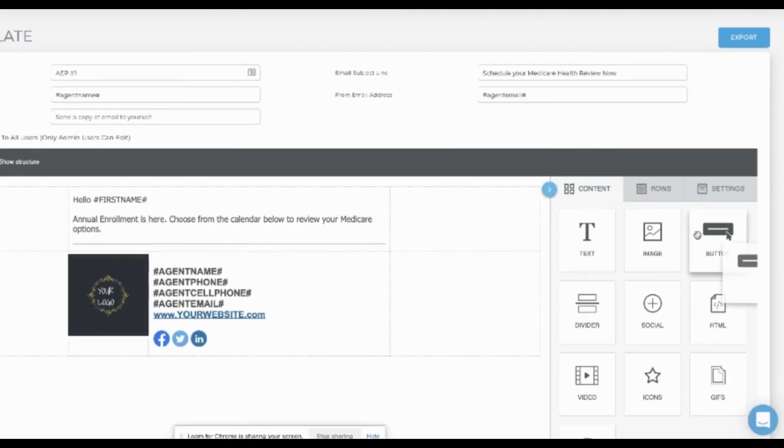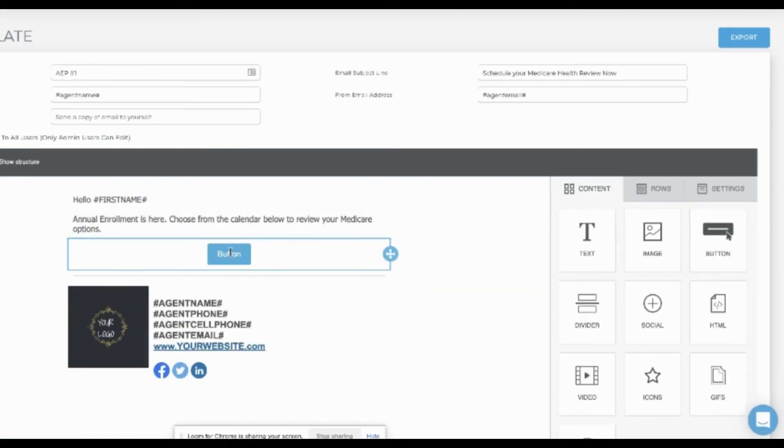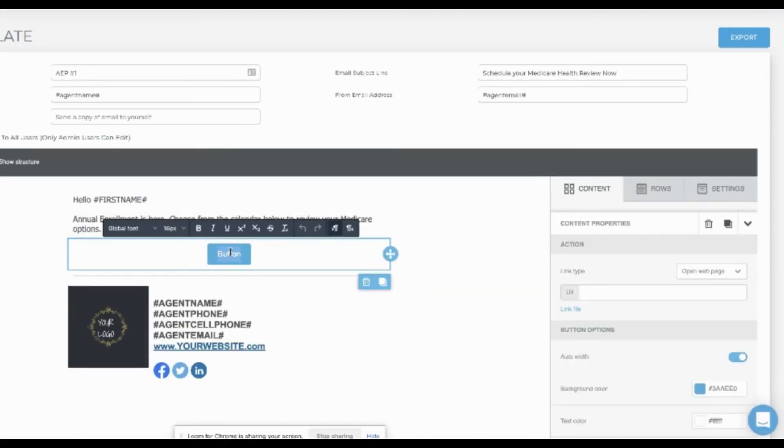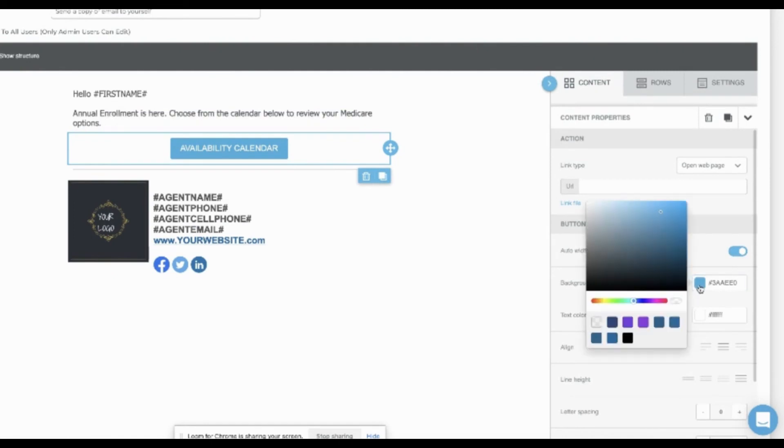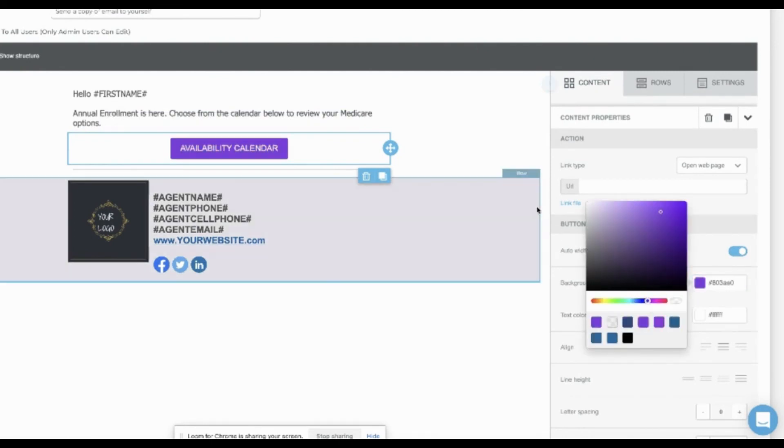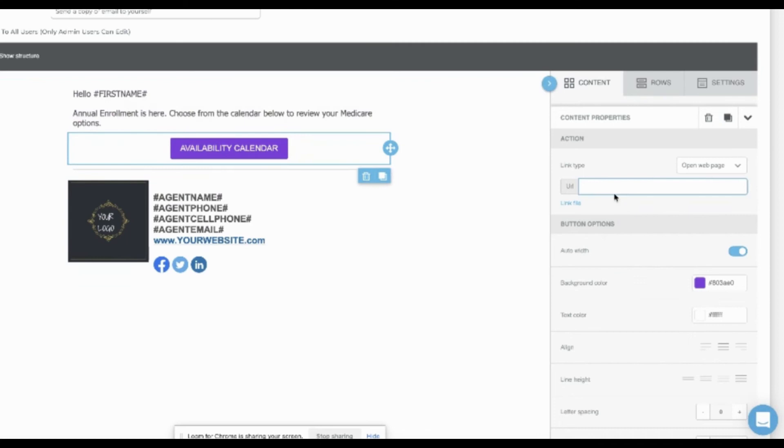Let's drag over a button. Edit the text of the button. You can change the color. You can add a URL if you want it to be a link.